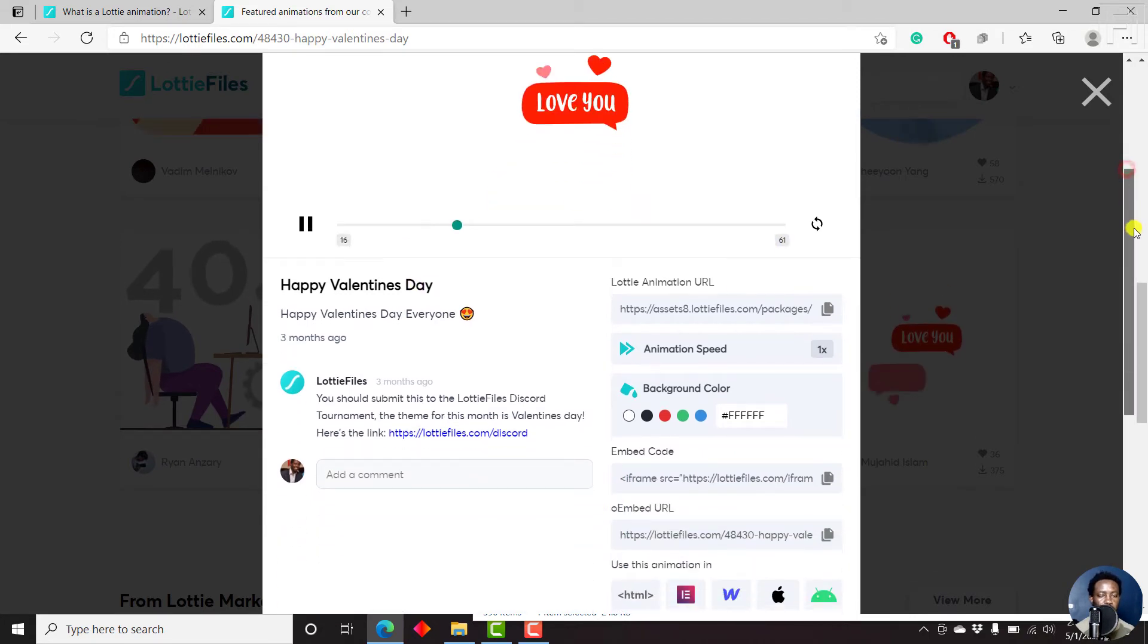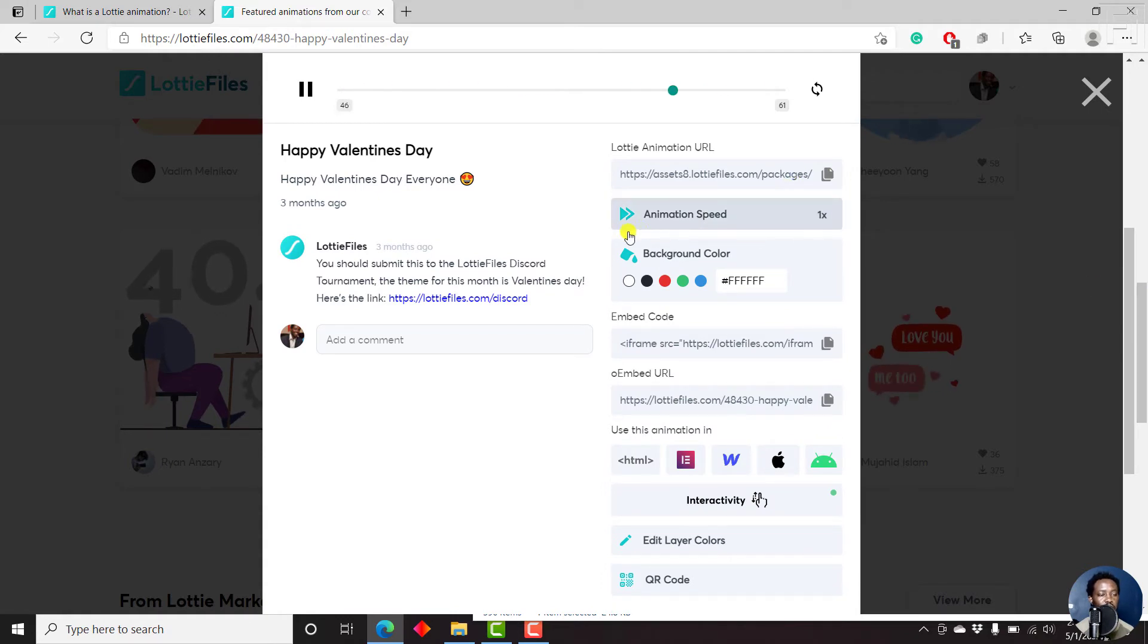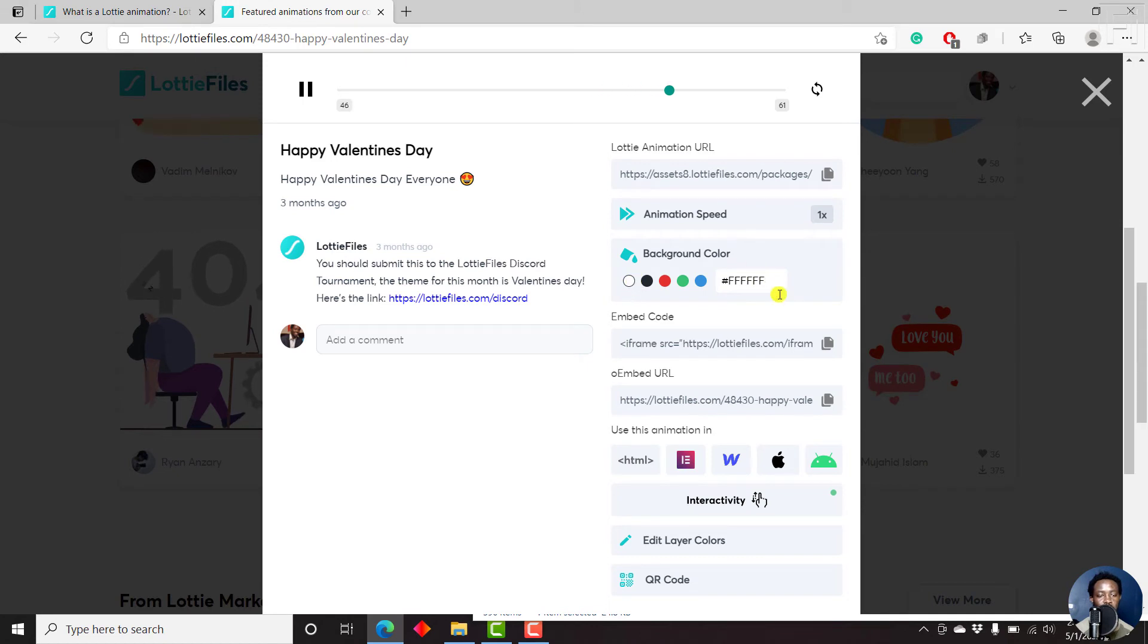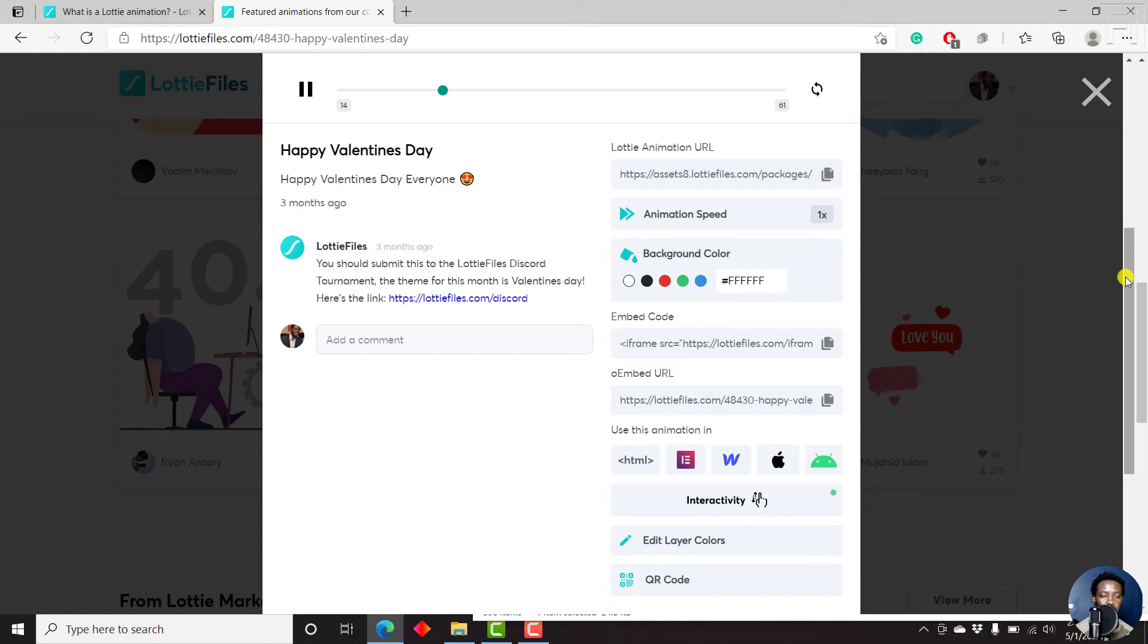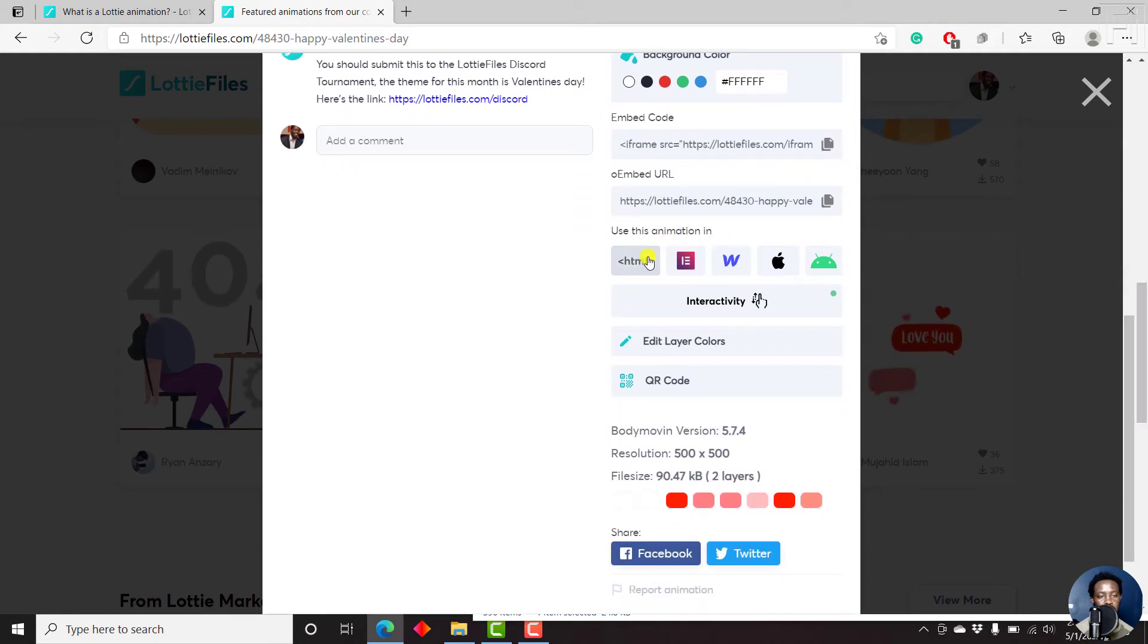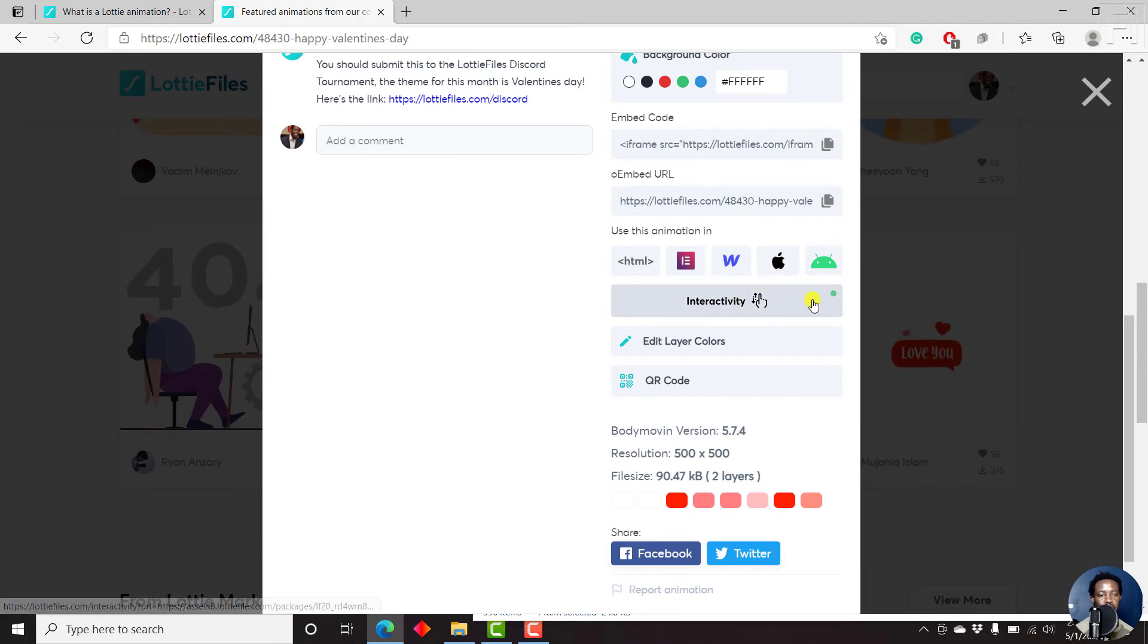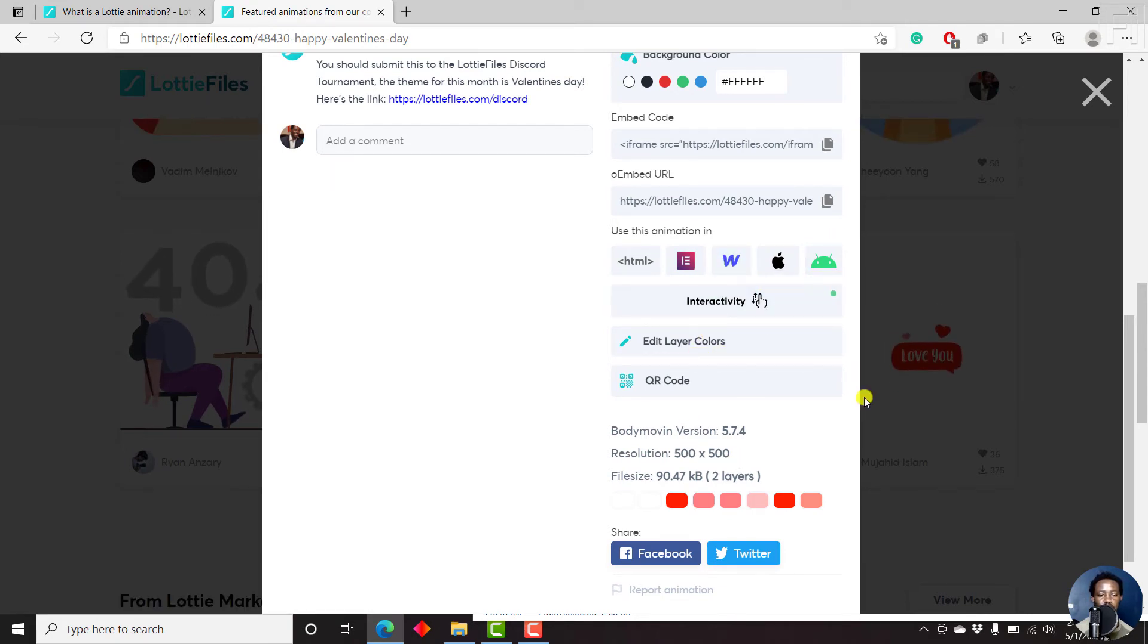And then you can see the animation URL, animation speed, and the background colors. You can change this, you can embed this potentially on your website or whatever you want to embed it on, and use this animation in HTML. This is Elementor, Webflow, EDC, interactivity, edit layers—you can do whatever you want.